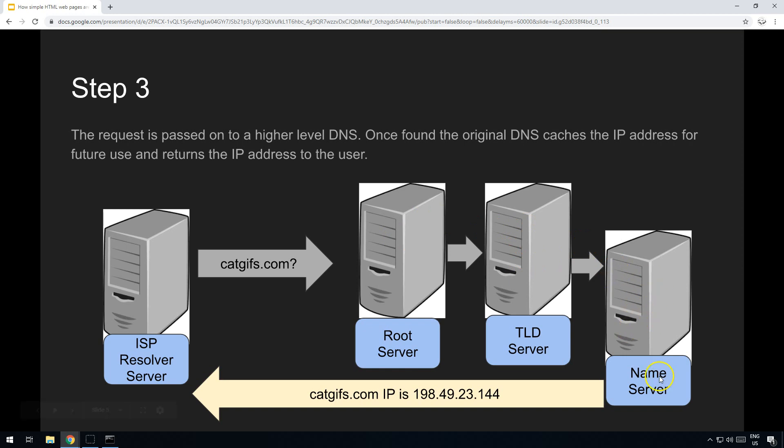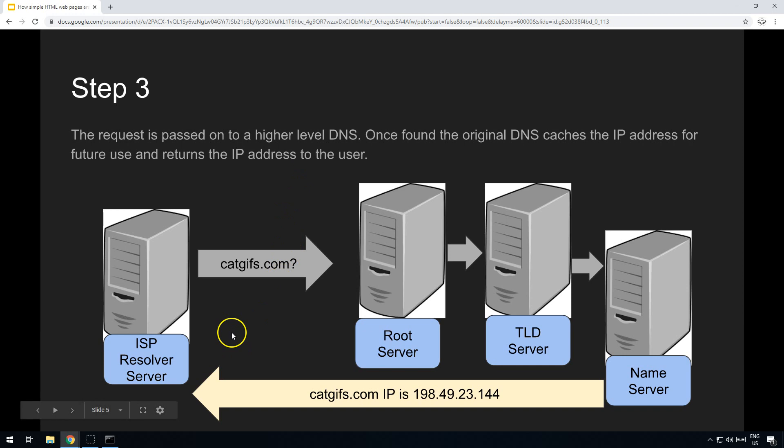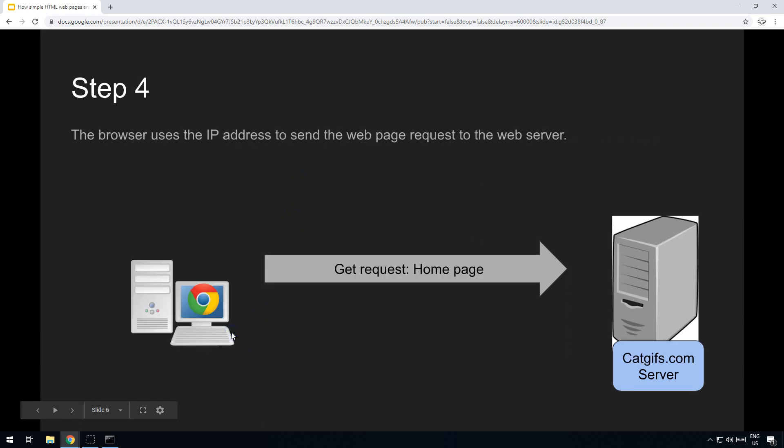That is finally sent back with the IP address. I will post a link to a full video that I found that explains that process really well, but we're not going into that just today. So finally, your computer has the IP address of catgifs.com.